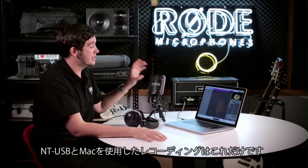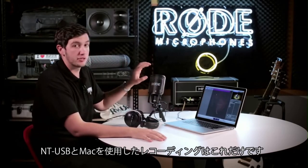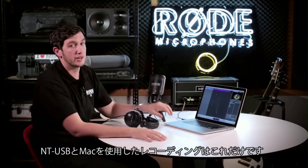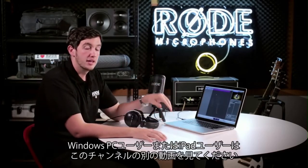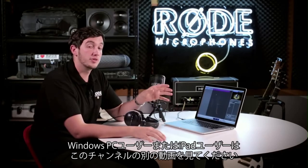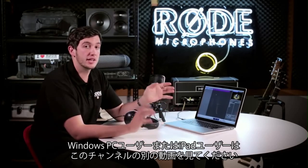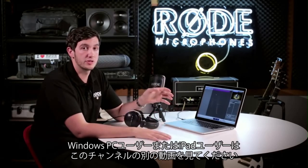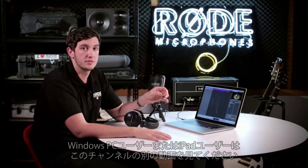Alright guys, and that's how easy it is to get a great recording using your NT-USB on a Mac. If you're using a PC system or if you're using an iPad, check out one of our other tutorials on the channel.